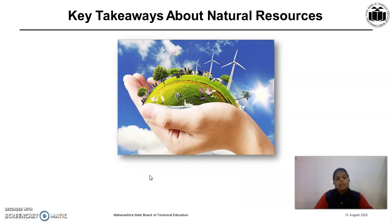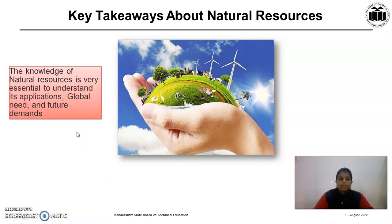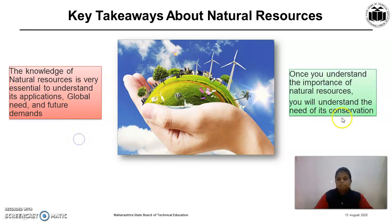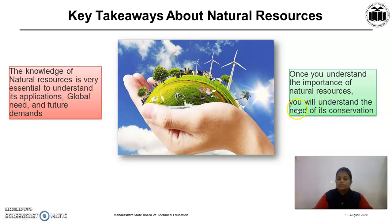The major key takeaways about natural resources: knowledge of natural resources is very essential to understand its applications, global need, and future demands. Once you understand the importance of natural resources, you will understand the need for their conservation.